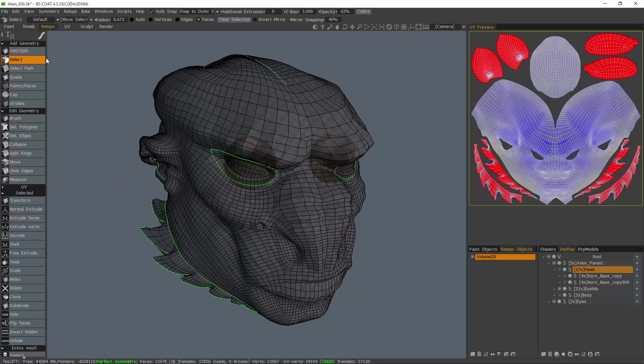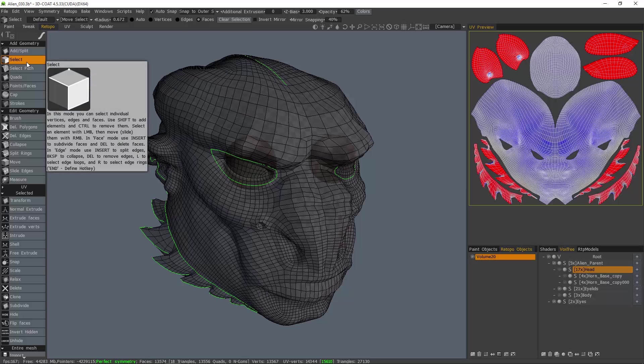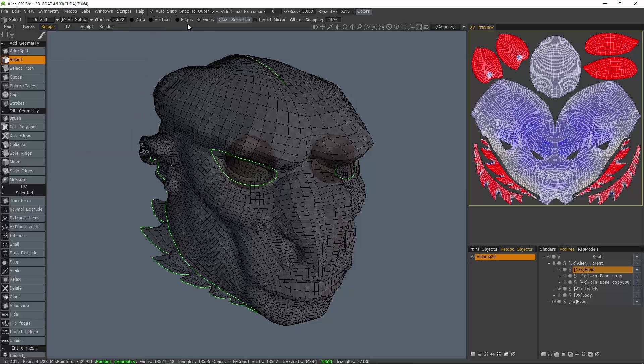Well, the first thing we need to do is go to the select tool and switch to faces mode here in the toolbar.